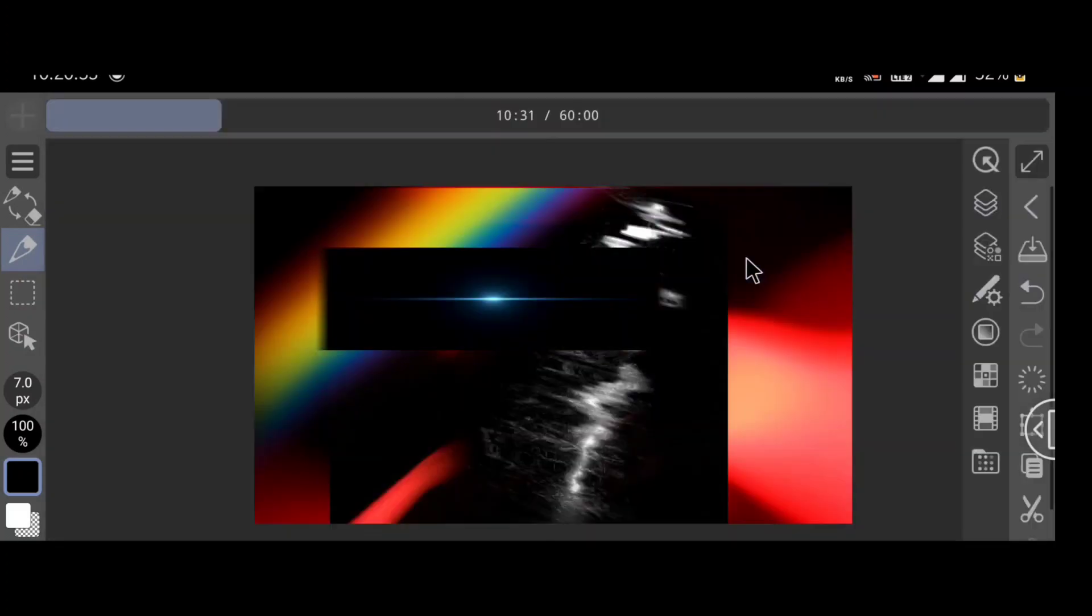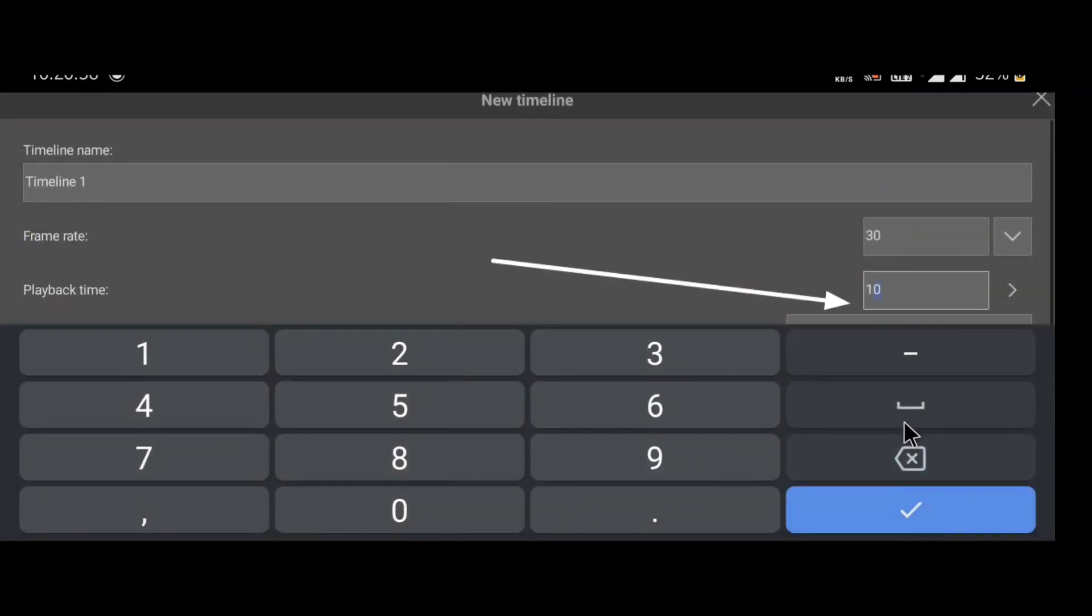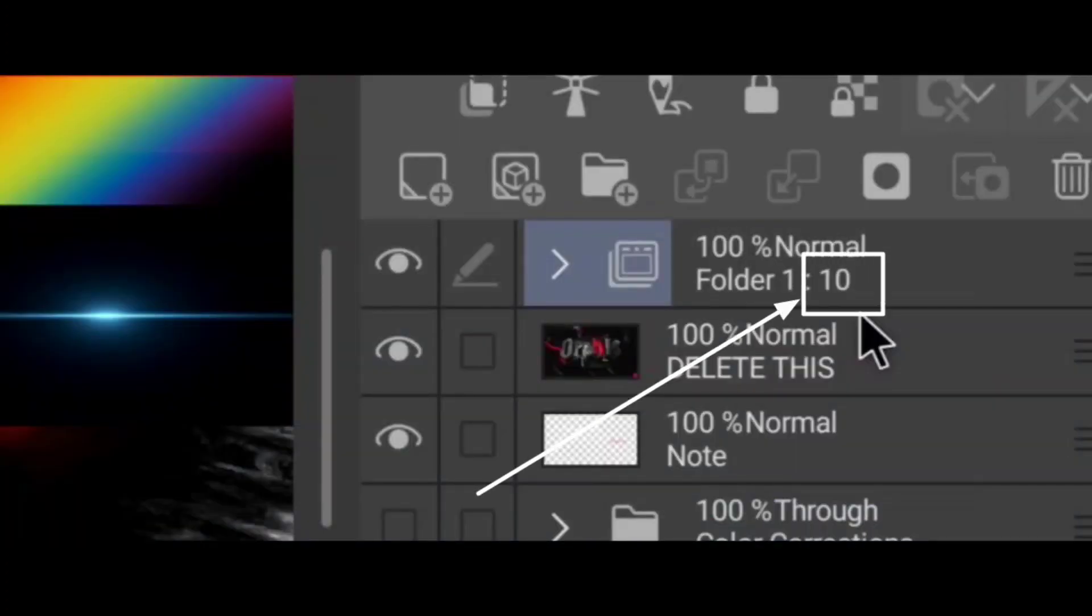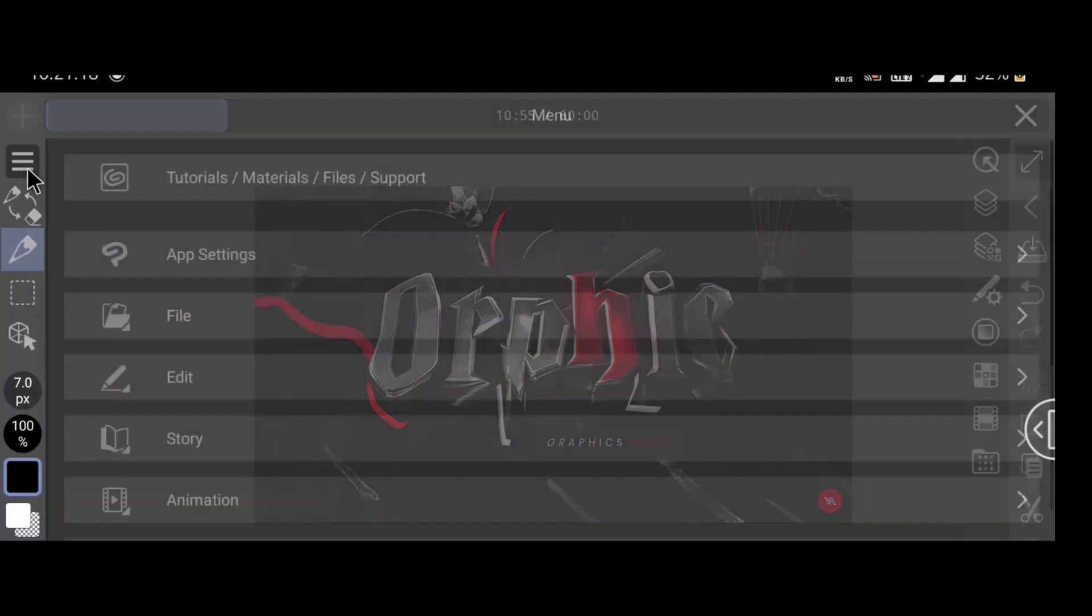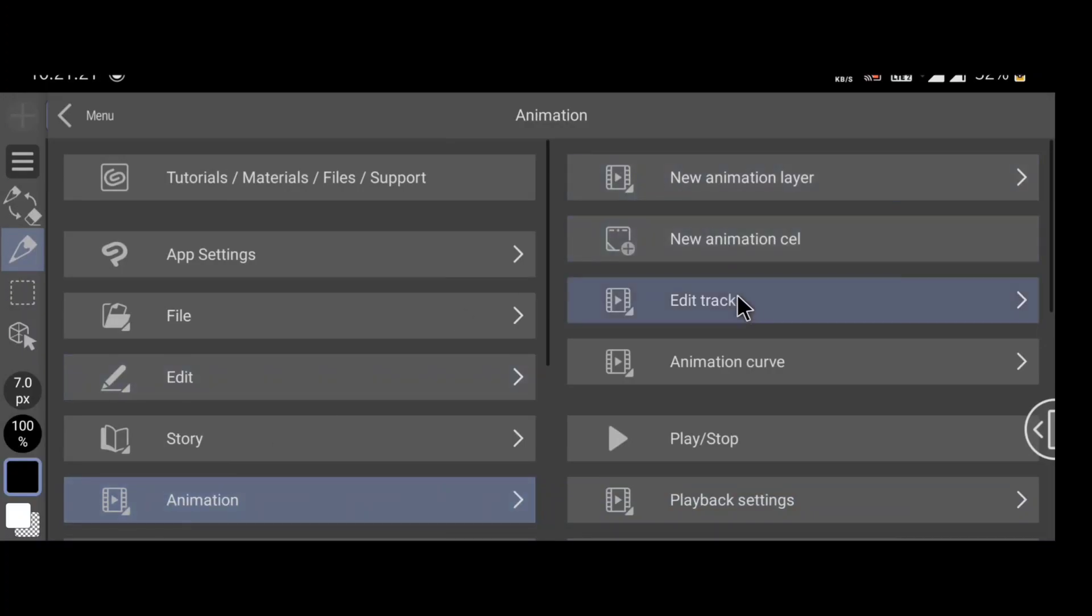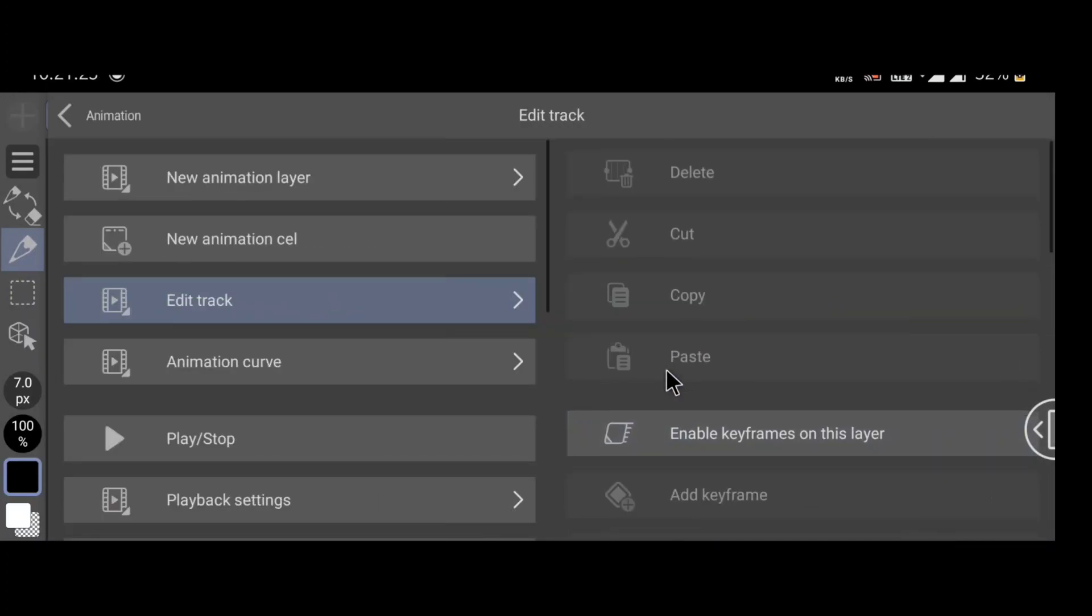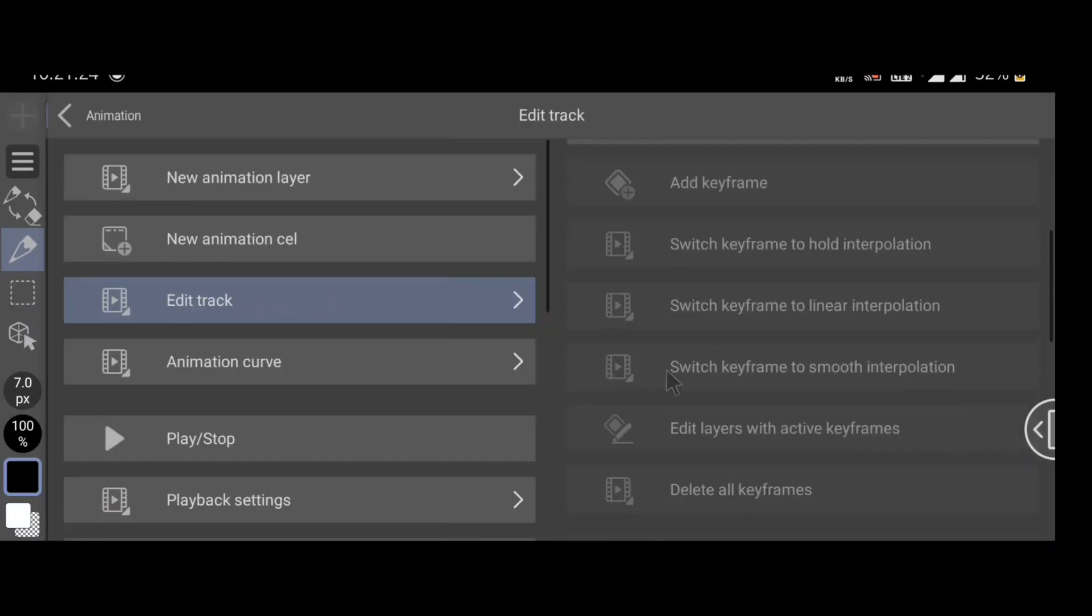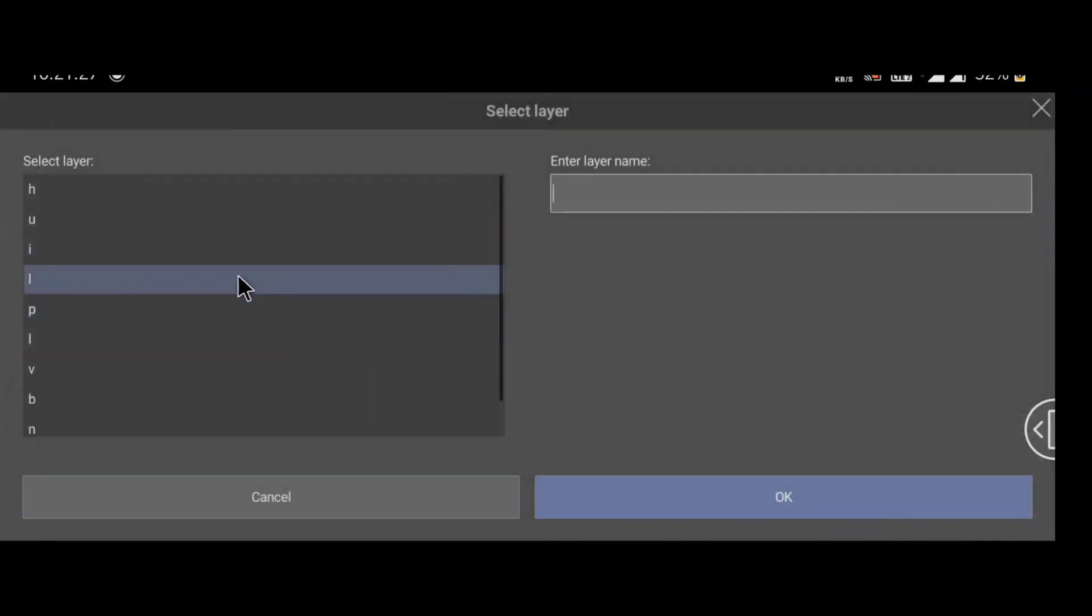Now under timeline, in playback time, type how many layers are in your animation folder. You can easily know this by the number in folder name. Tap OK. Then go to animation again and select edit track. Specify cells, then click OK.